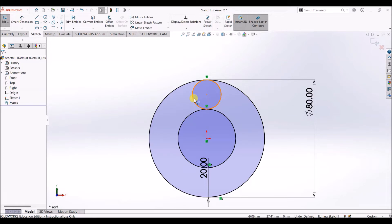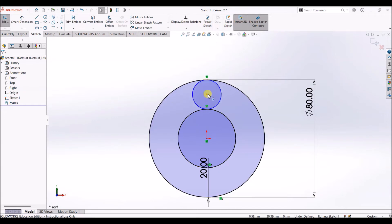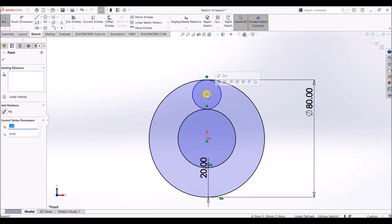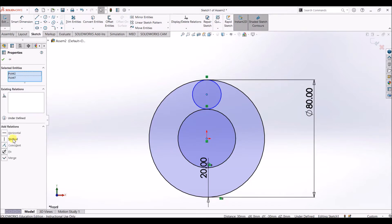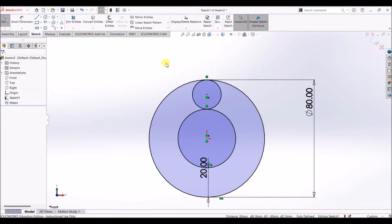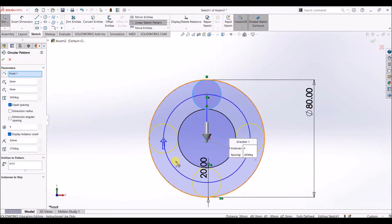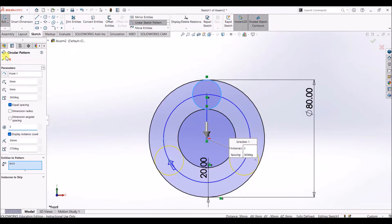The circle is not fully defined yet, so I'm going to add a relation. Select this point and this point here and make it vertical. Click OK. Now the sketch is fully defined. I'll select circular sketch pattern, select this circle — we need only three instances — enter three and click OK.